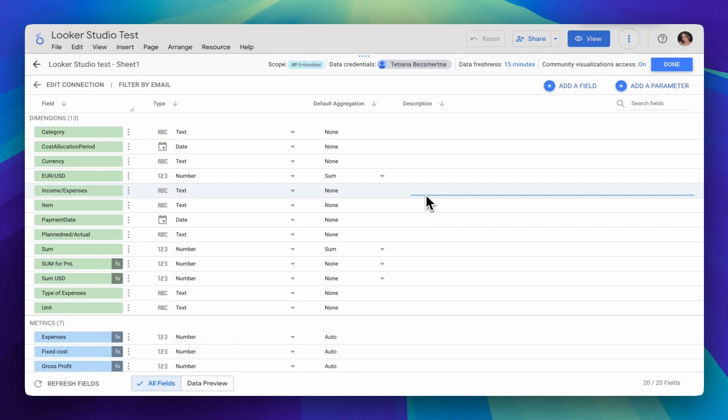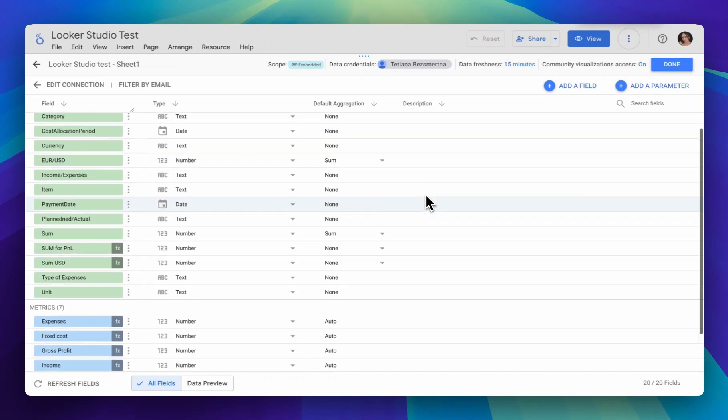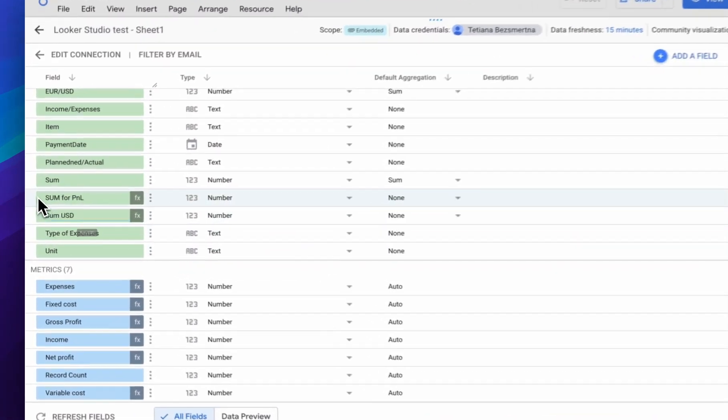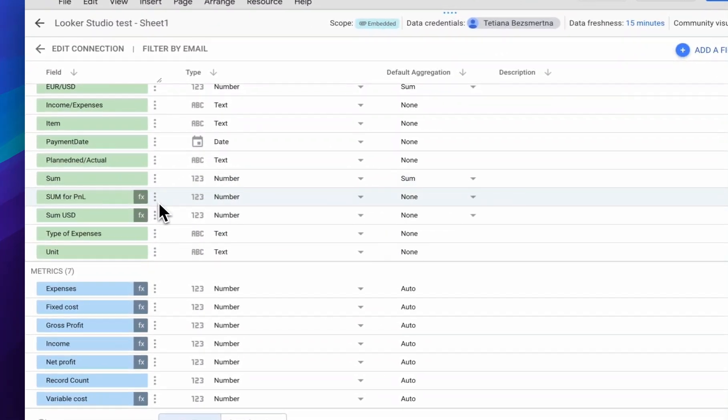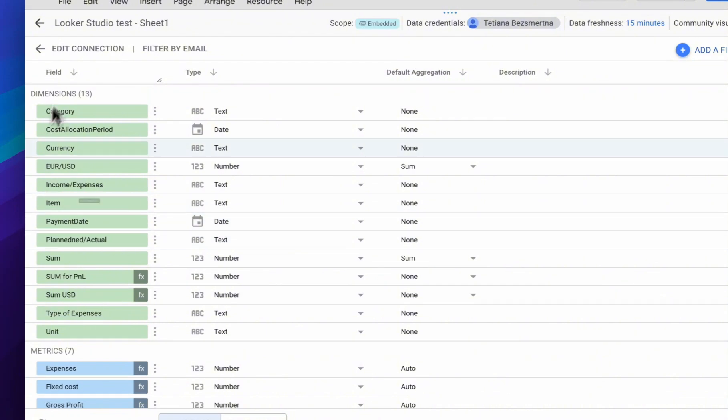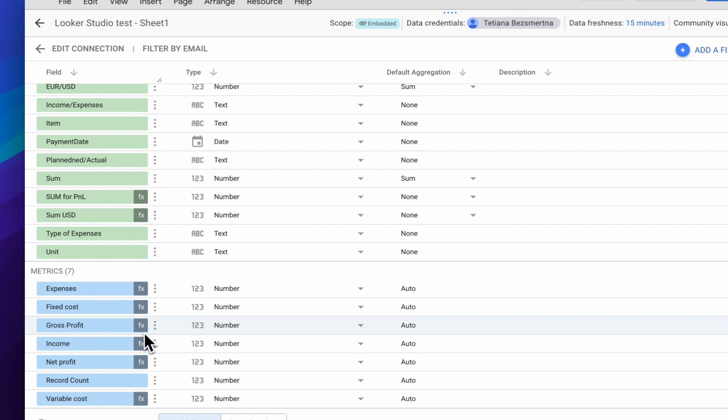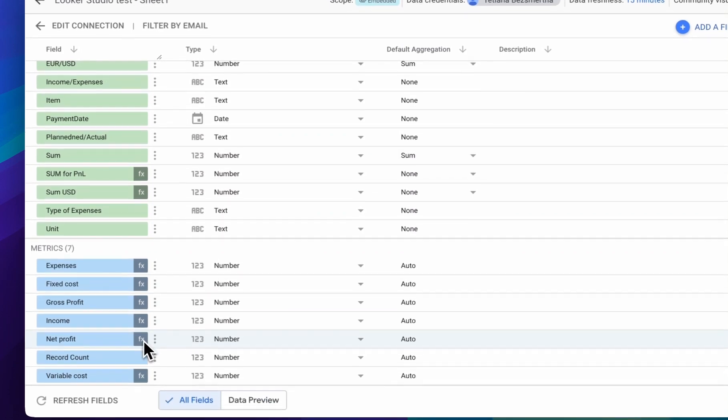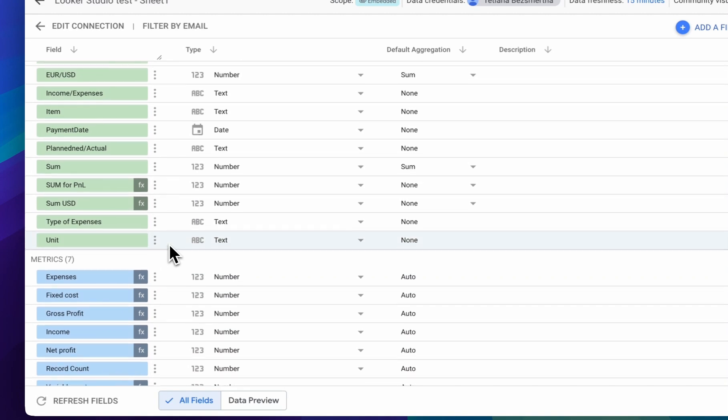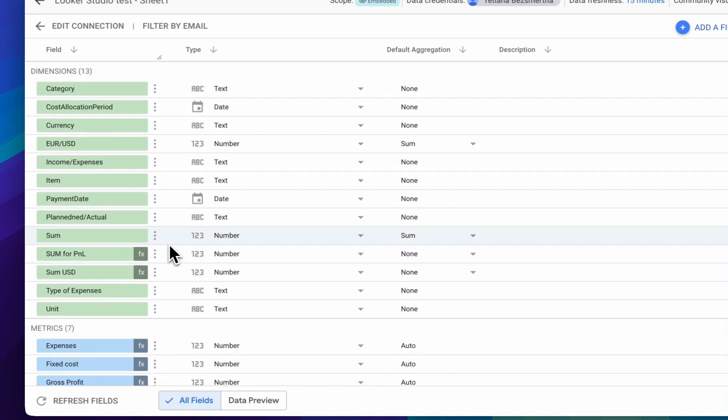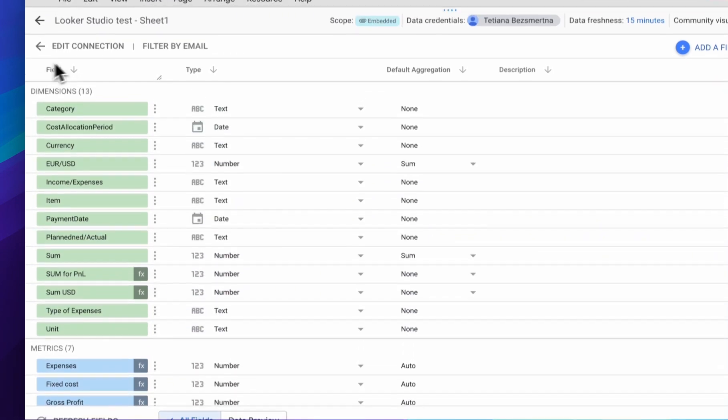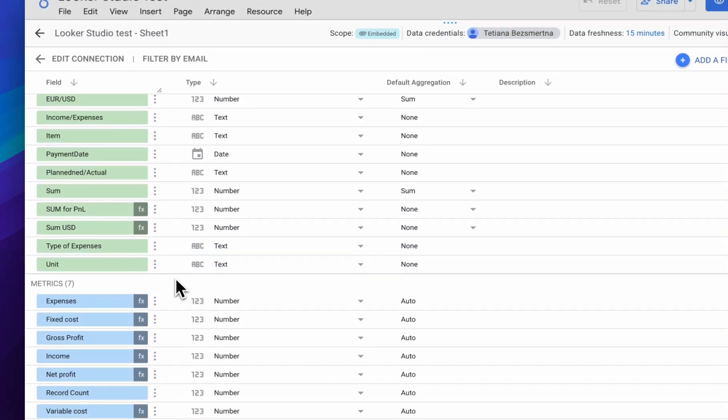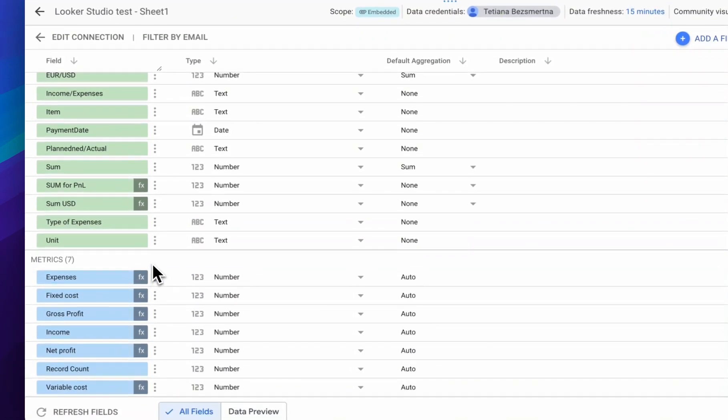When we add a calculated field to our standard fields, calculated fields will be highlighted through formulas. When we see a function icon, it means that this contains a calculated field. It can be in both dimensions and metrics, depending on whether we choose aggregation for the calculated field or not.